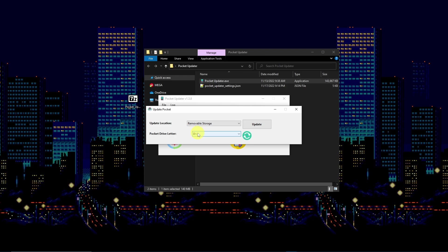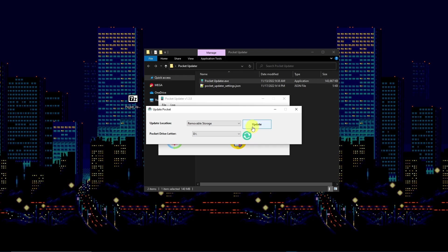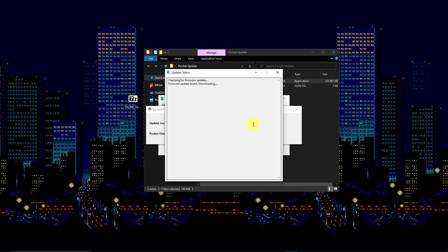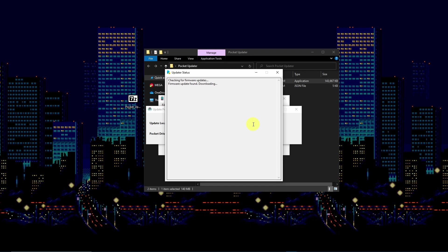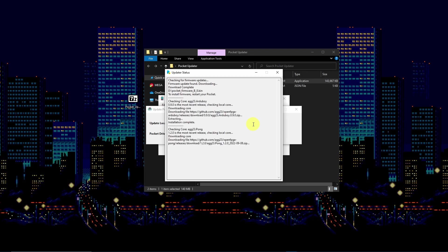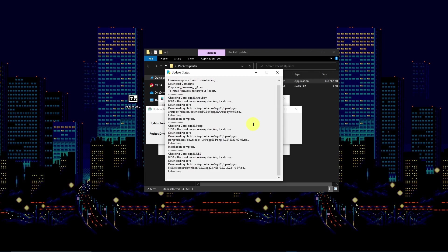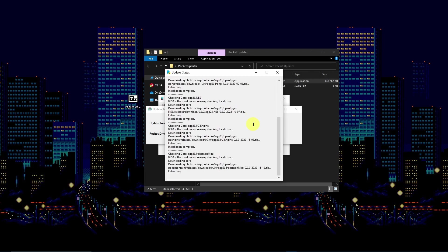If you do not see your SD card on the list, feel free to click the green refresh button. Upon clicking on the update button, a status screen will appear and log each of the cores that are added. If you have older cores installed, the program will replace them with their latest iterations.